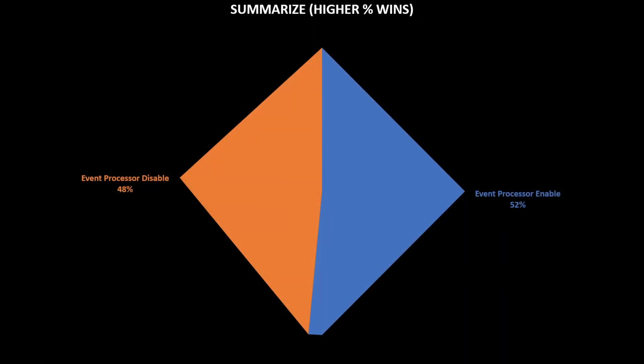The CPU Precise utilization by threads. And again, we have the Summarize. On this case, again, we have very close percentages. Again, almost 50-50. But on this case, the winner is the event processor enabled. So the default state is better than the disabled.